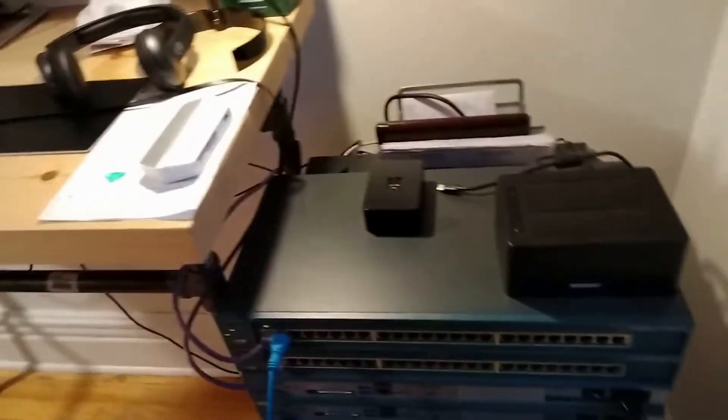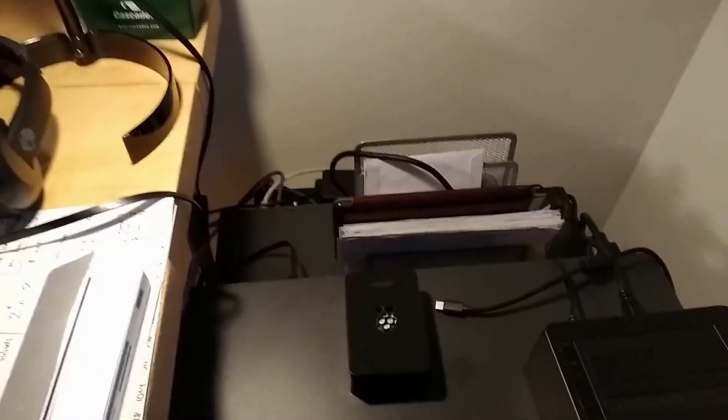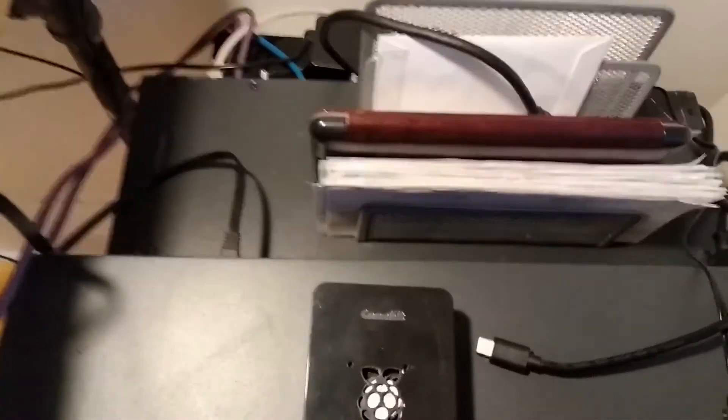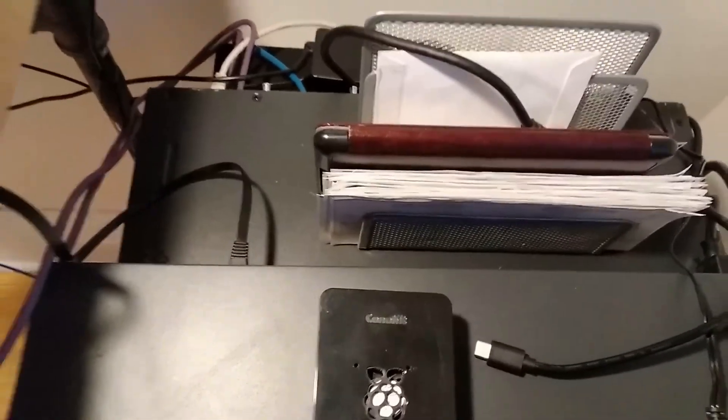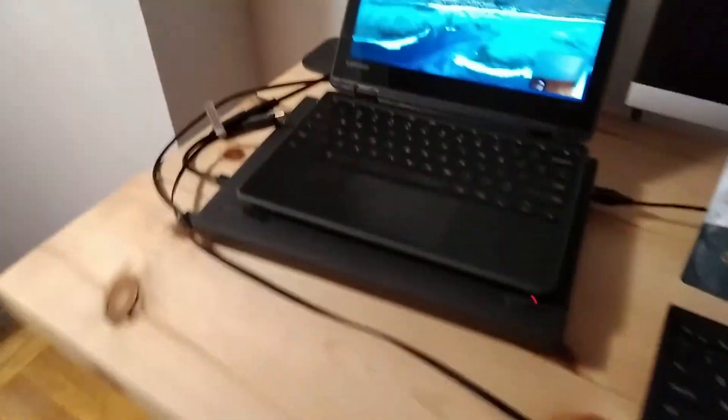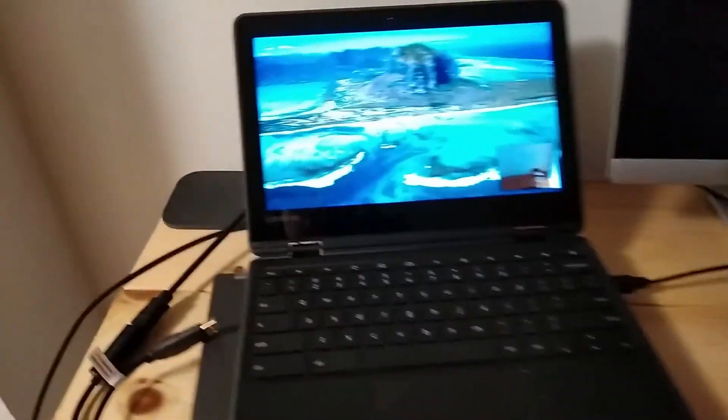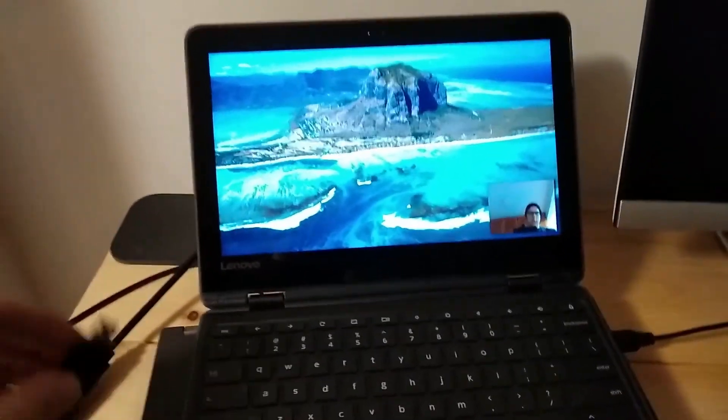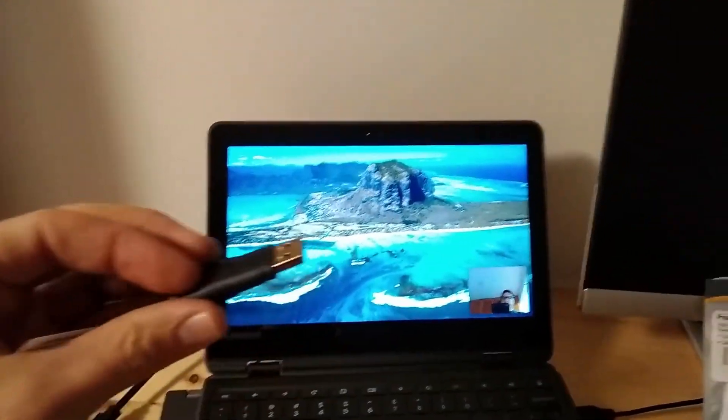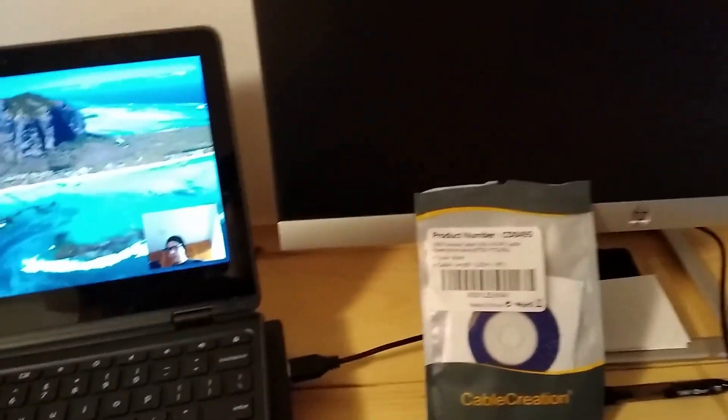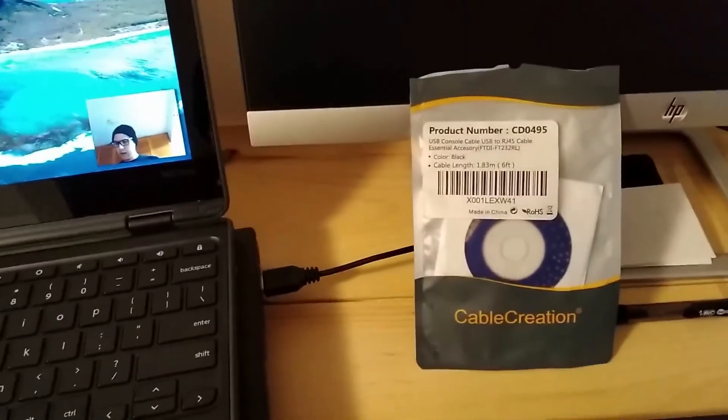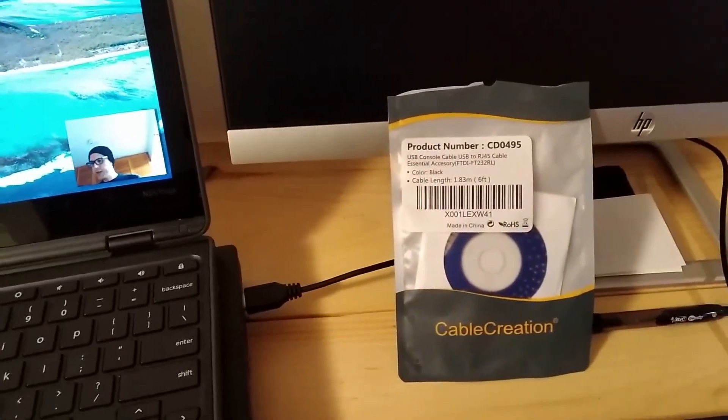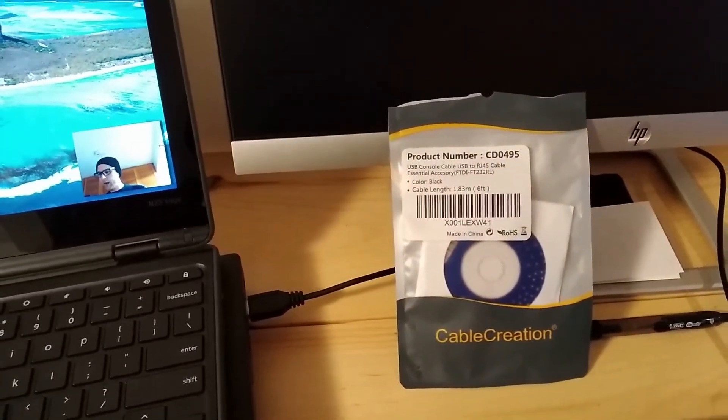So we've connected our console cable on the top. On the other end, it's just a USB. And this cable is the Cable Creation CD0495. I've checked it with Linux, Chrome OS and Windows.